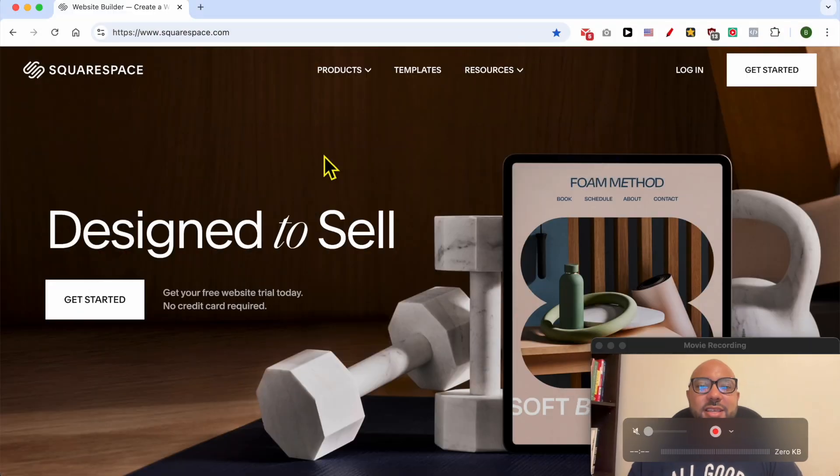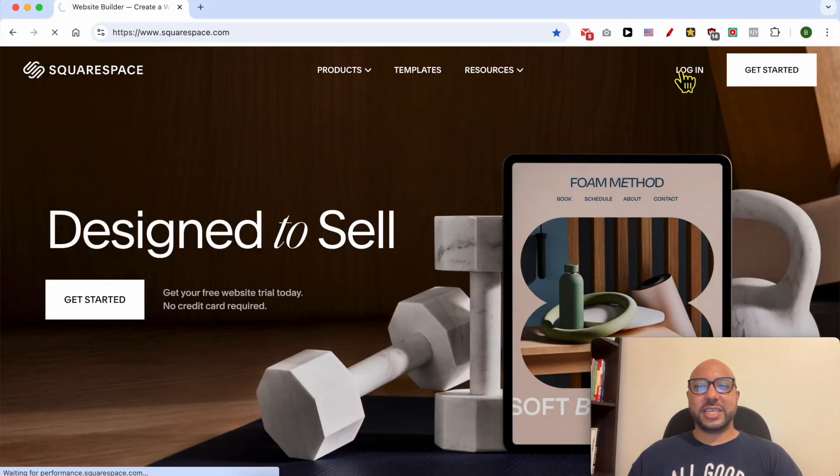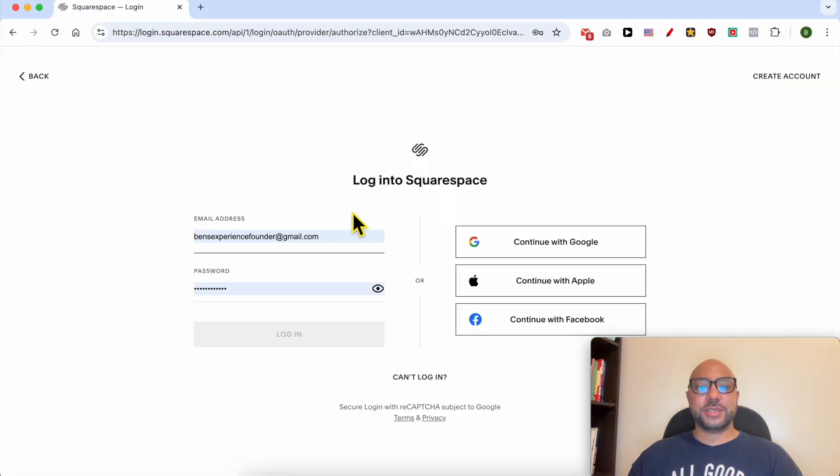Hey everyone, welcome to Ben's Experience. In this video, I will show you how to create a blog post on Squarespace. This is squarespace.com and first I need to log in to my account.